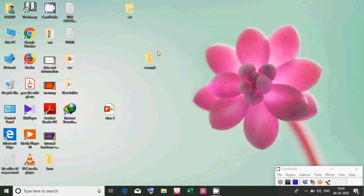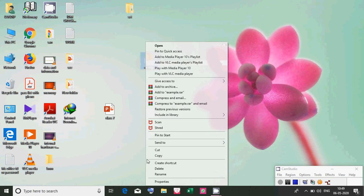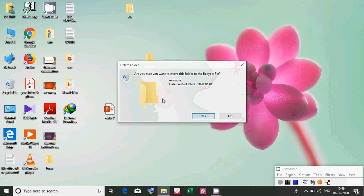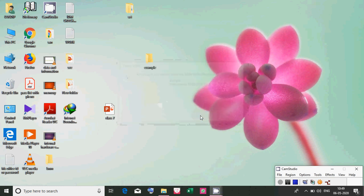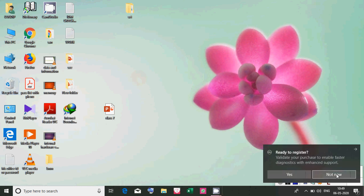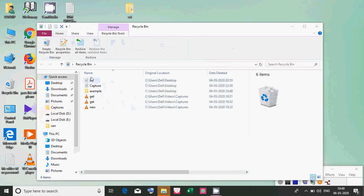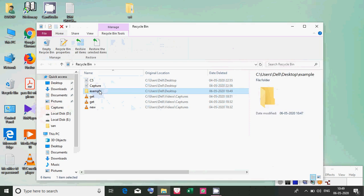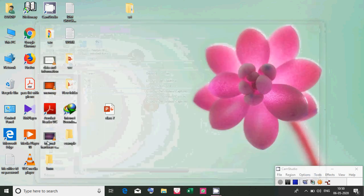Next, how to delete a folder and bring it back if deleted. To delete, take your cursor to the folder, press the right button, and click on 'Delete'. It will ask 'Are you sure you want to move this folder to Recycle Bin?' — click Yes. The folder is gone. To get it back, open the Recycle Bin, find the folder named 'example', select it with the left button, and click 'Restore the selected item'. The folder comes back to the desktop.